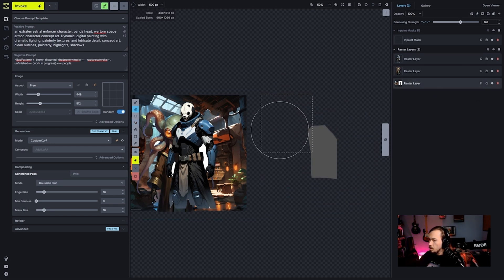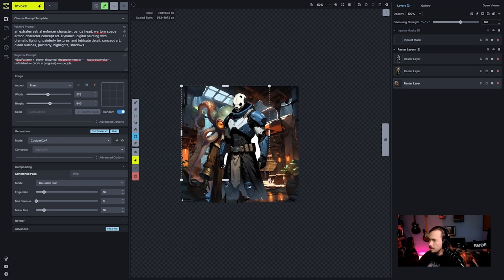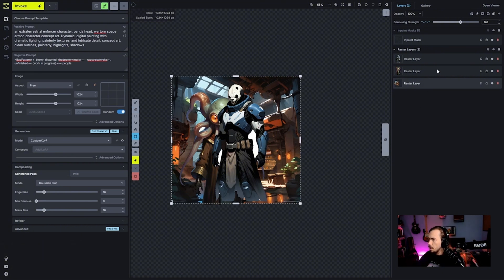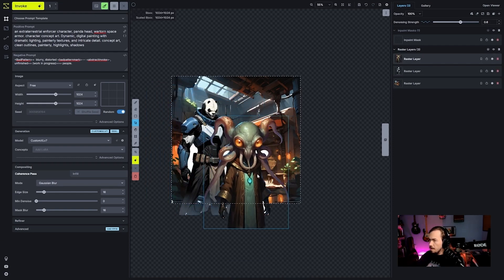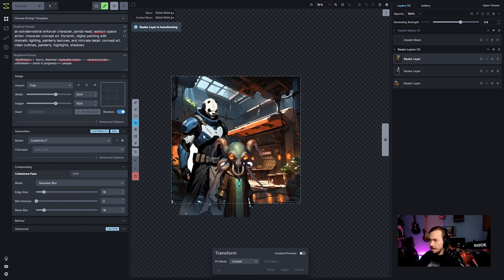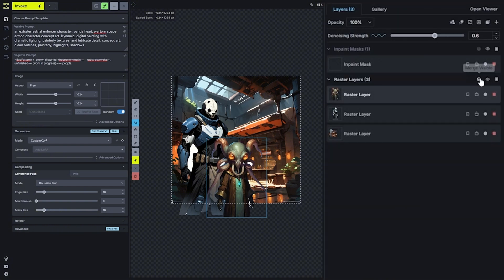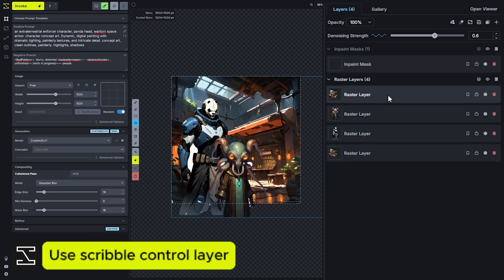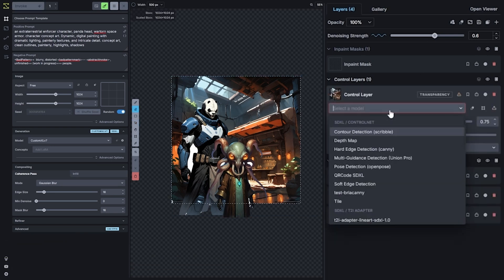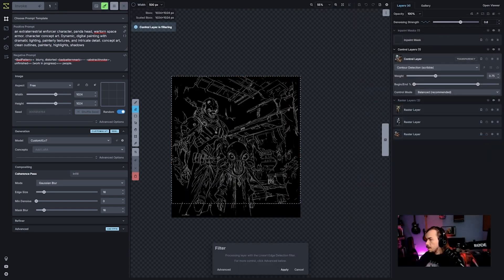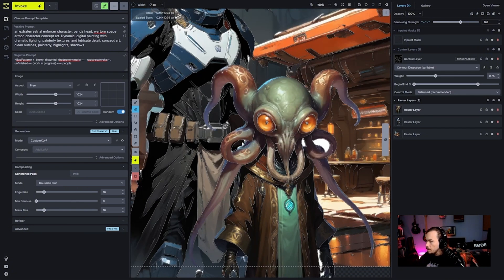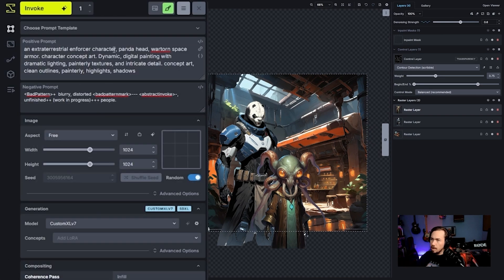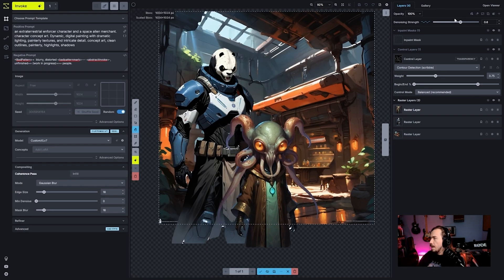I'm going to erase the white blob on the right and move back to our main spot. Now we figure out how to compose this in a meaningful way. I think he's going to go behind — we might even flip him so he's kind of behind in that regard. There we go — the enforcer behind the merchant. I'll merge everything, convert to a control layer, and turn that to scribble mode to show how this might work.